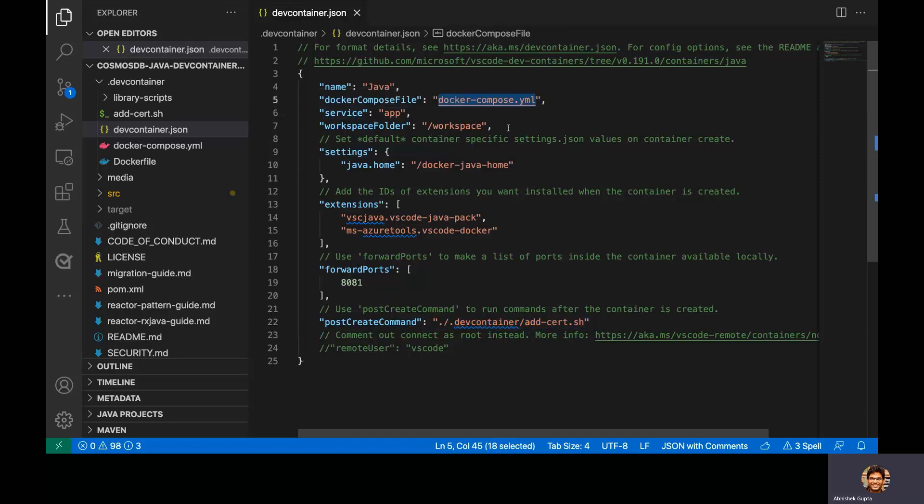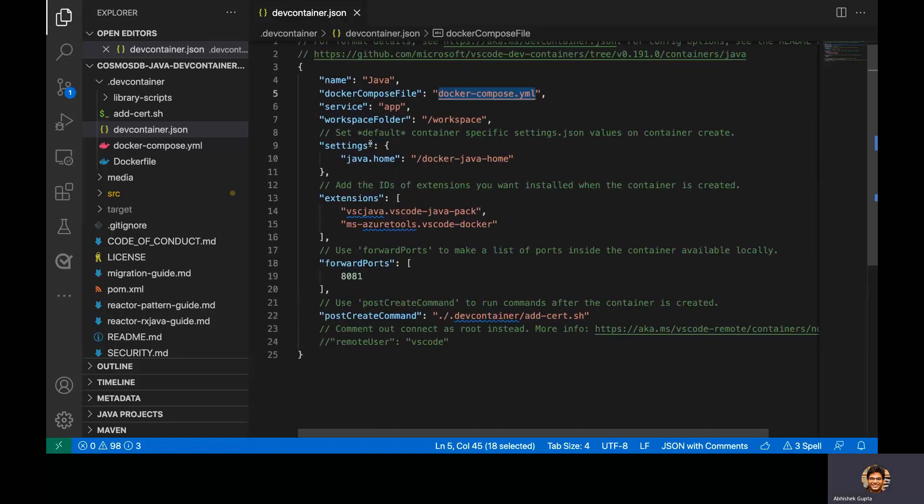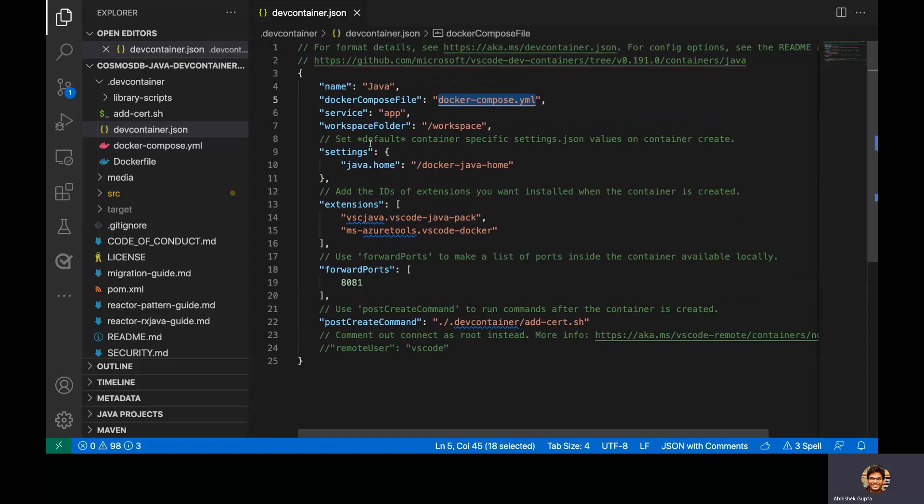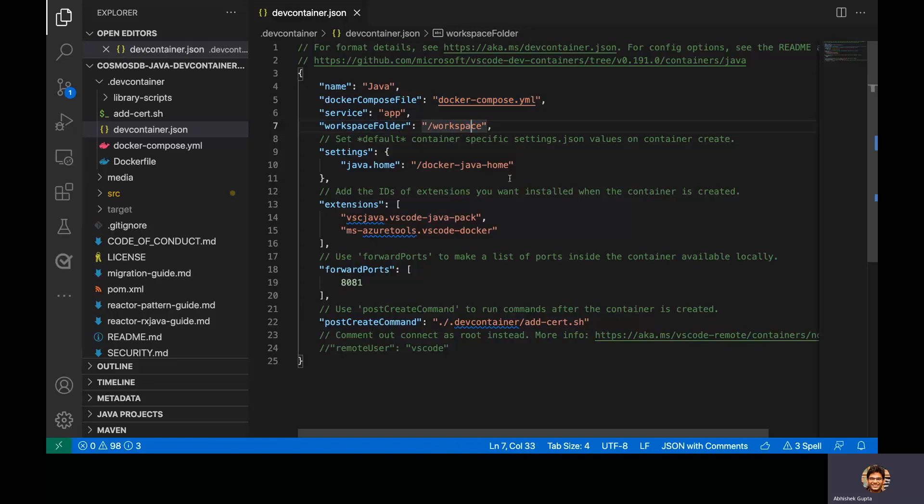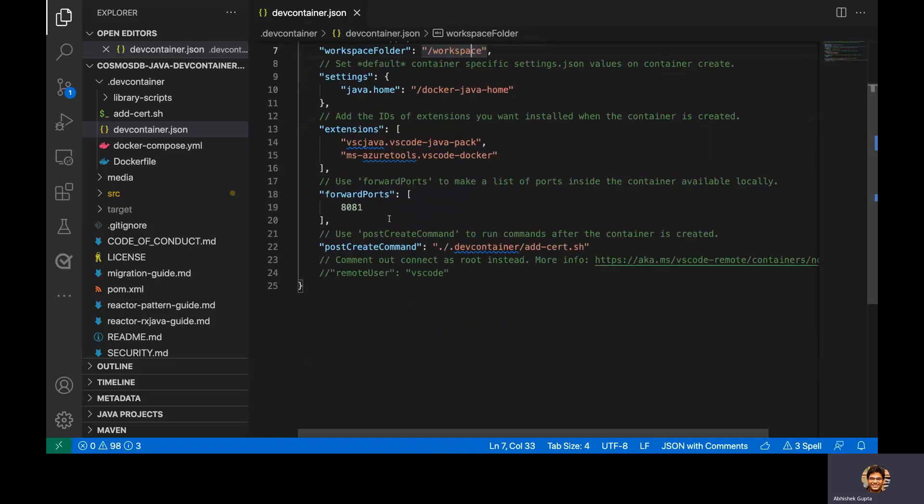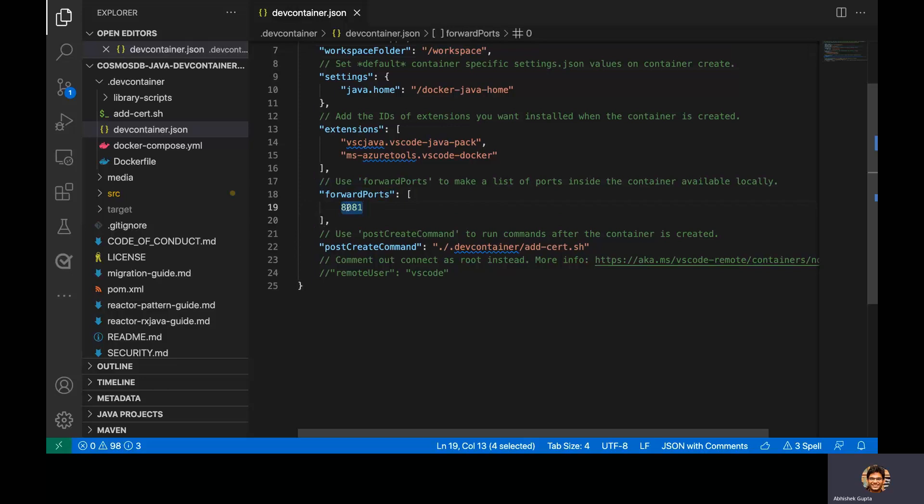And some of the other important settings are the fact that this workspace folder is set to slash workspace. We forward a port 8081, and I'll tell you in a bit as to why this is important. And there is a post create command, which we run after the container is actually created. And I'll talk about this as well in a little bit.